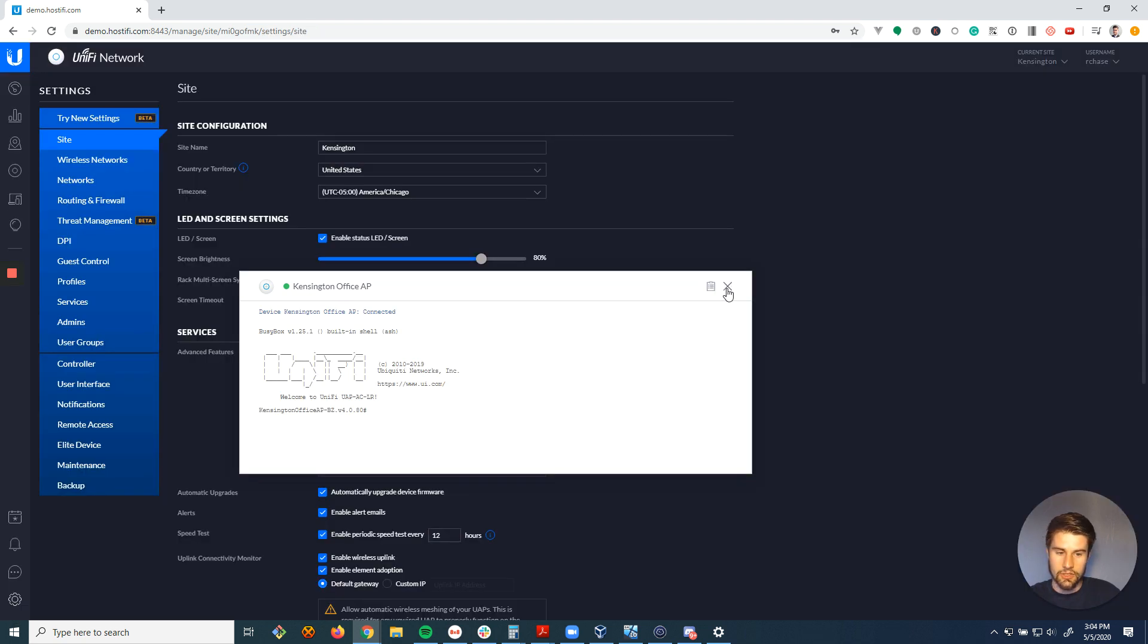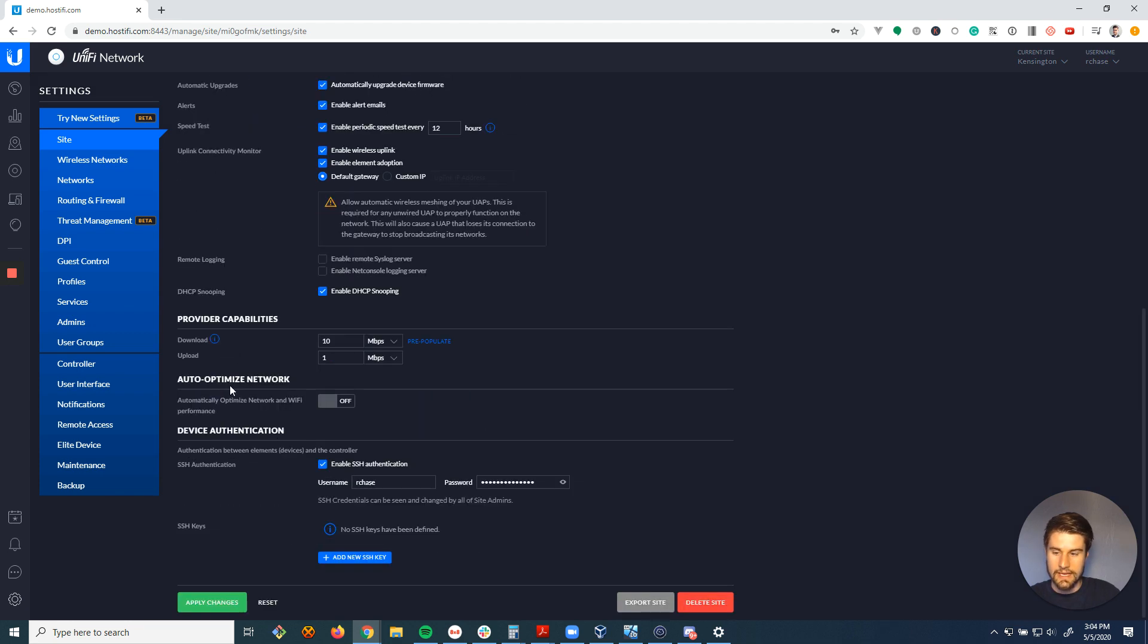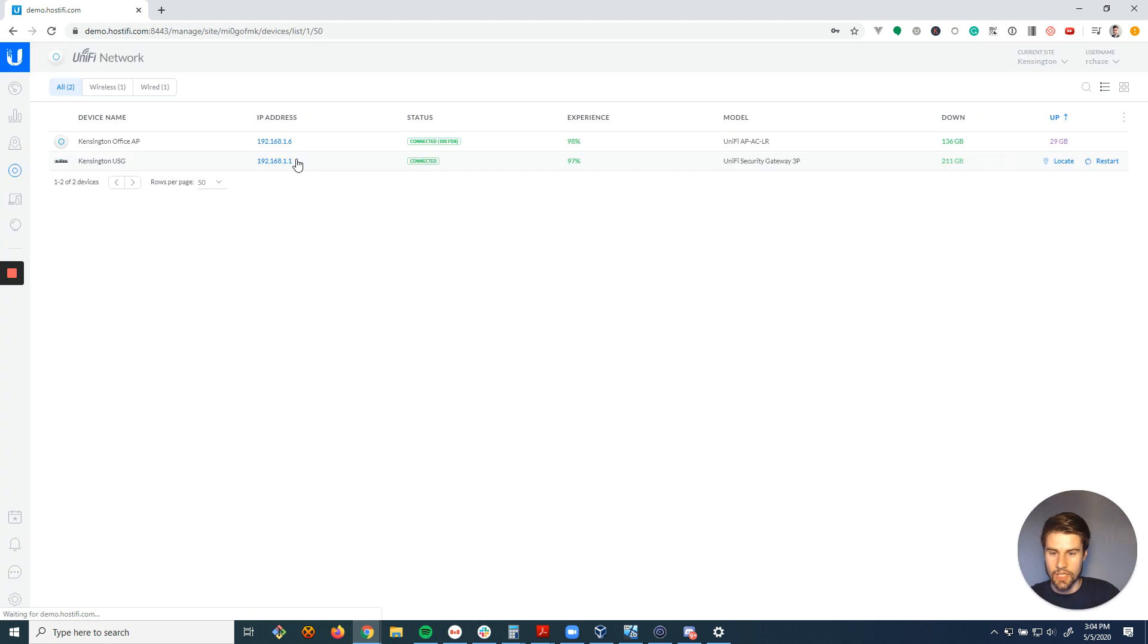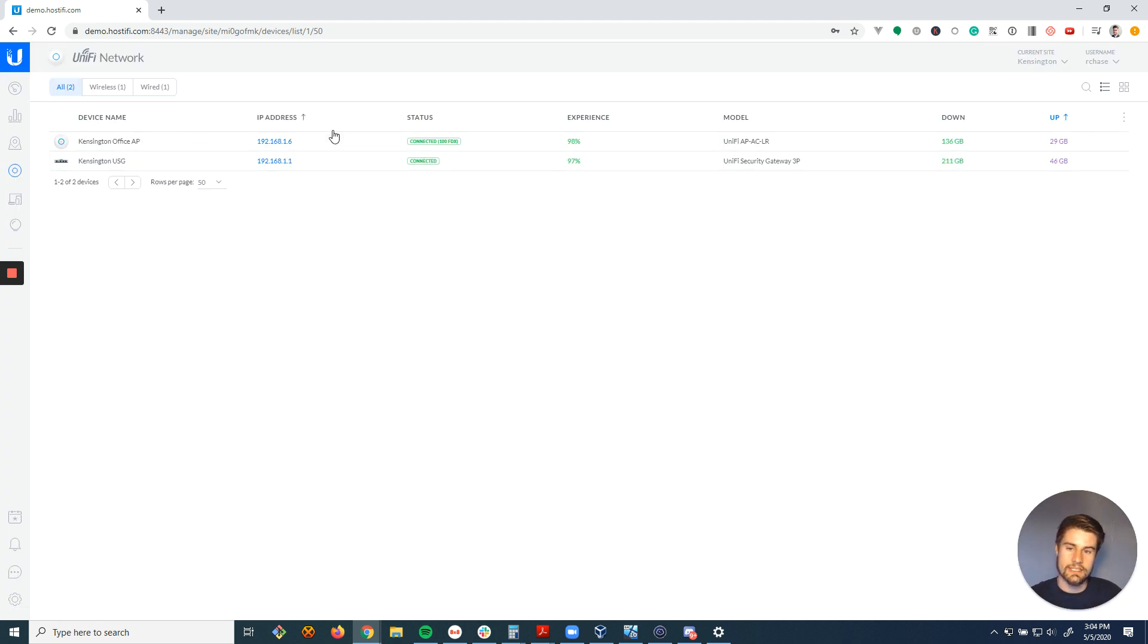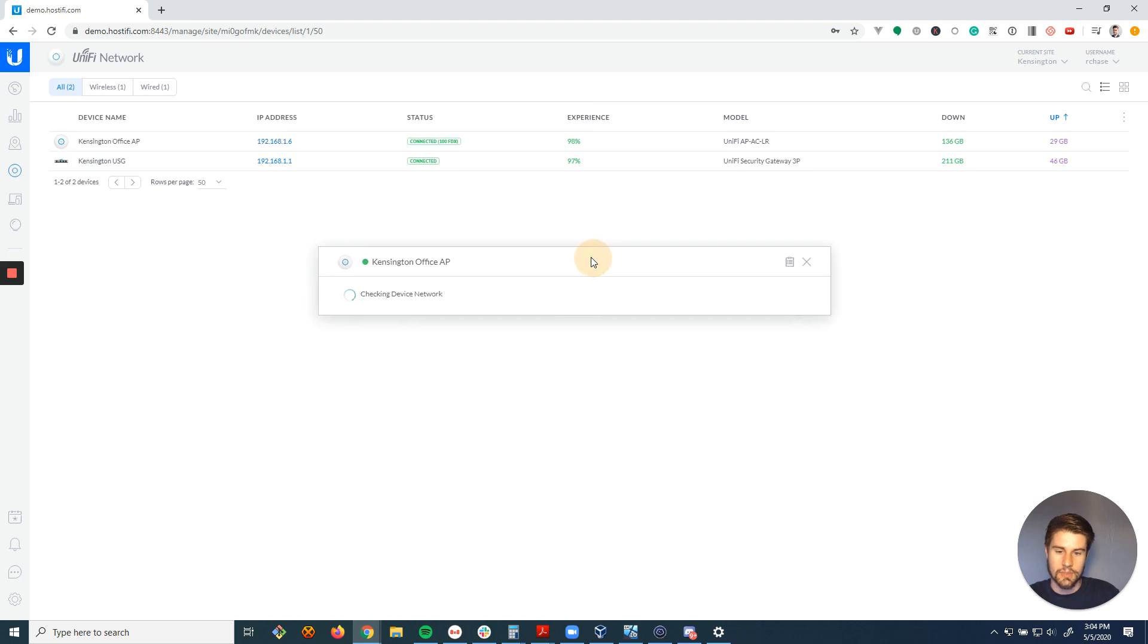and you enable advanced features right here, check this box and click apply, that's going to allow you to get terminal access to your Unify devices from within Unify, like that's a pop-up that I was just showing.